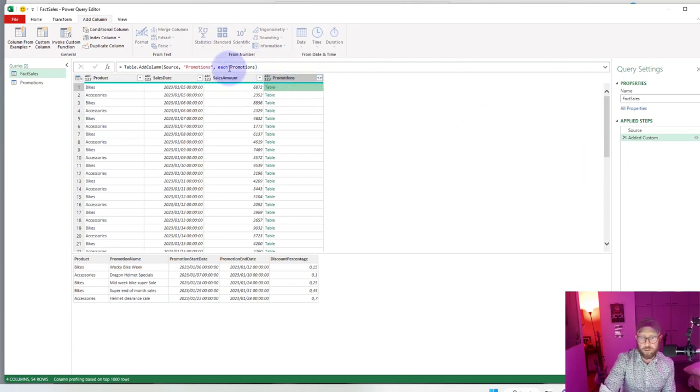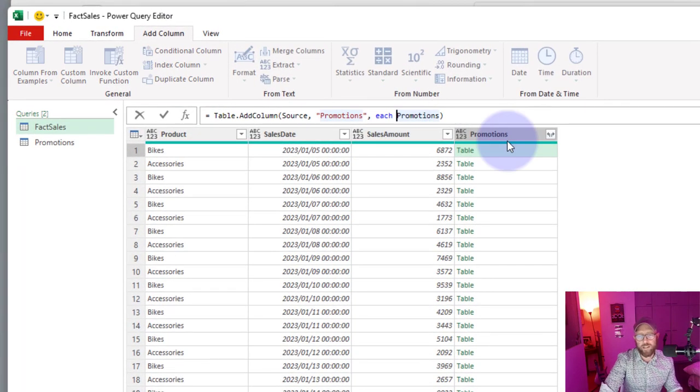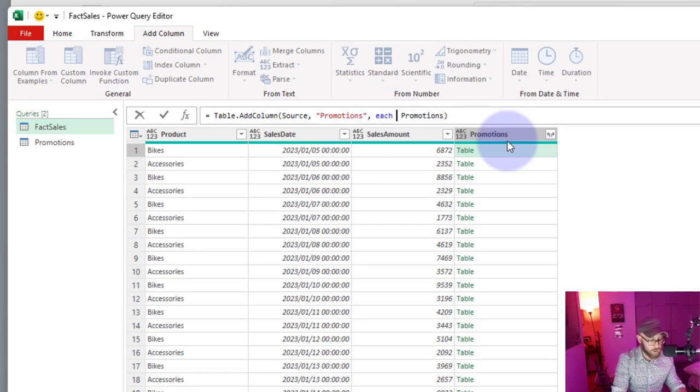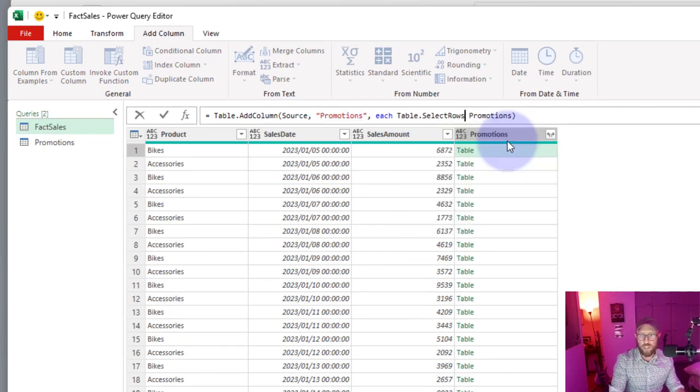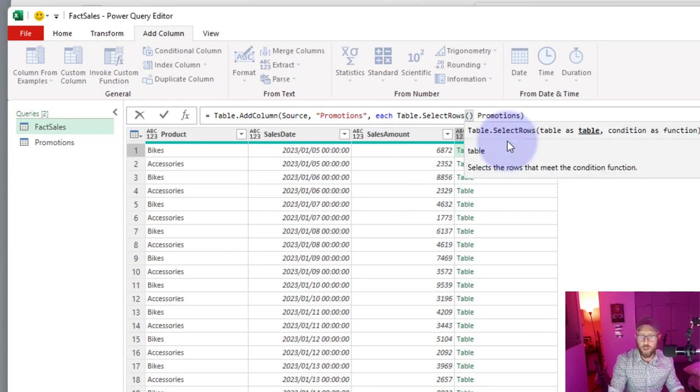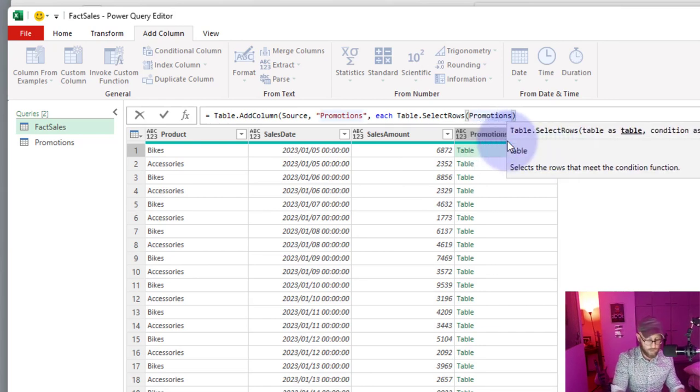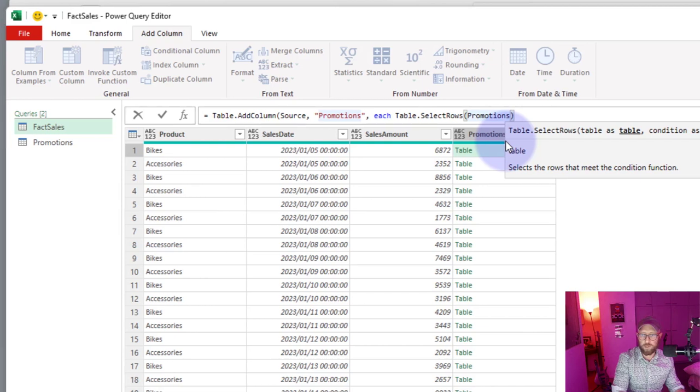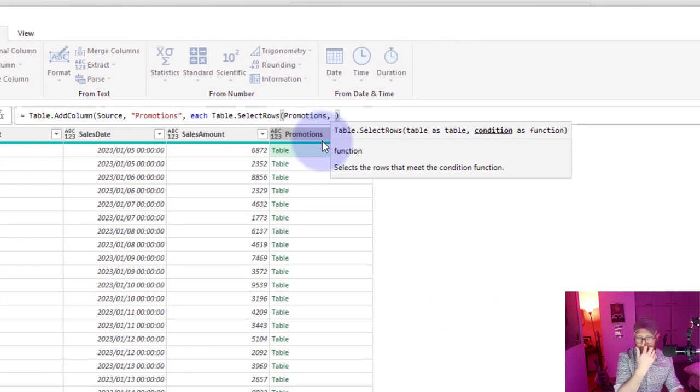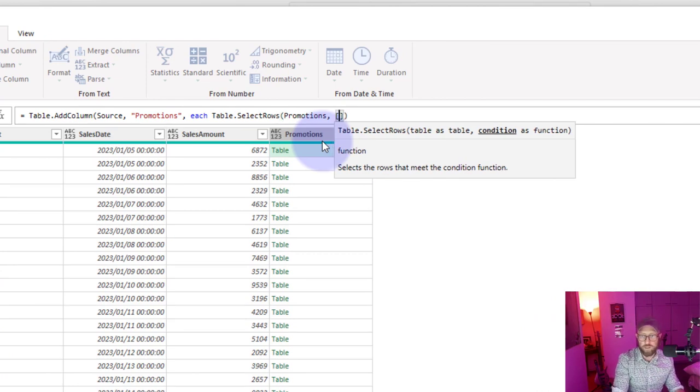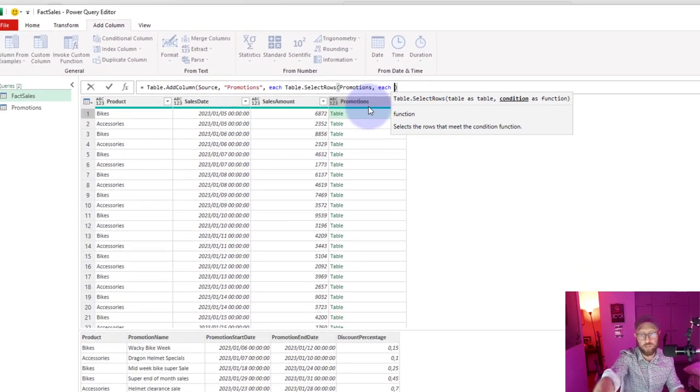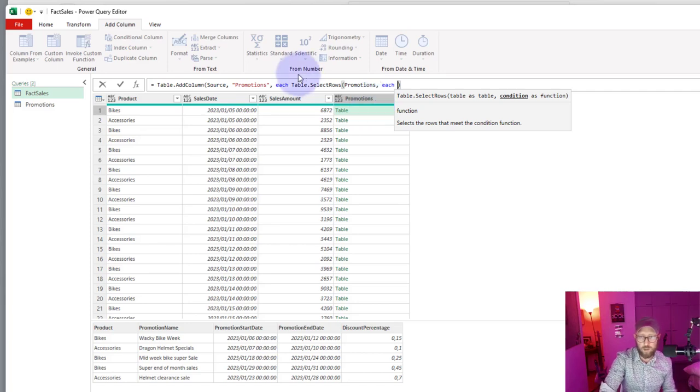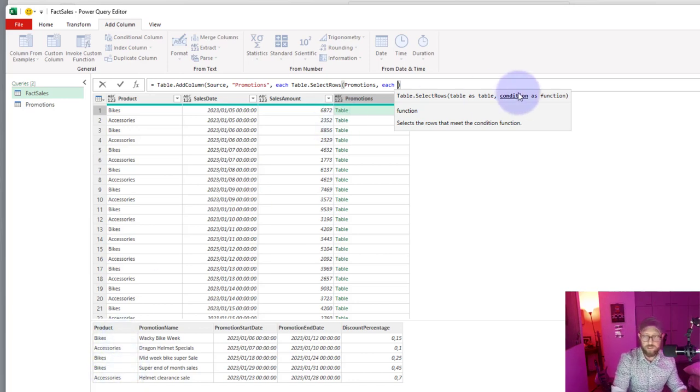We're going to look at the main query and apply that formula. We're going to say for each we're going to say table.selectrows and the first argument would be the table which we already have. We're going to give it a condition to fulfill. We're going to say each because we need to iterate, each for each row in the main table and each for each row in the child table.